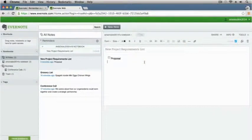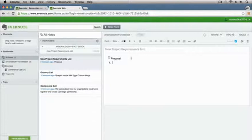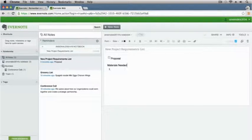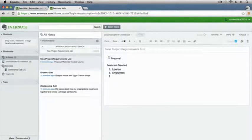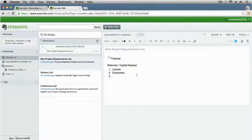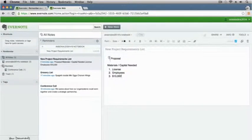I also want to show you that you can make lists. So if we wanted to do a numbered list for our project requirements, we could list things like materials needed — a license, employees, human capital. So you can say materials or capital needed and maybe it needs $10,000 startup money. You can see we can create a list in here and you can put these all in the same note. You can have your checkboxes, you can have lists, and you can also be coloring your information here. It's really valuable in terms of what you can do in Evernote.